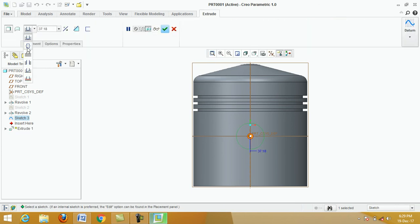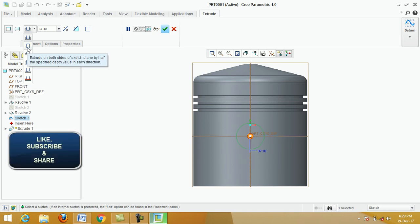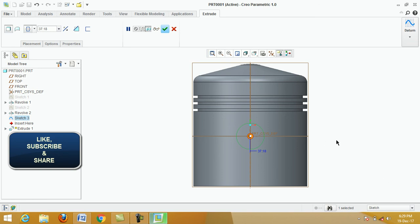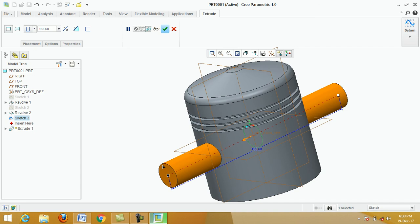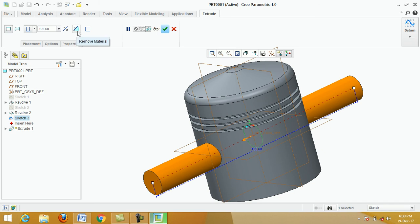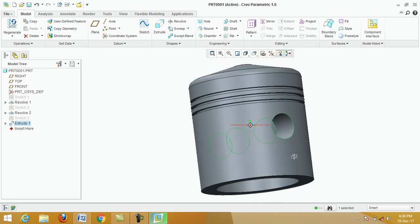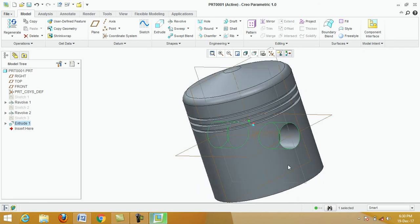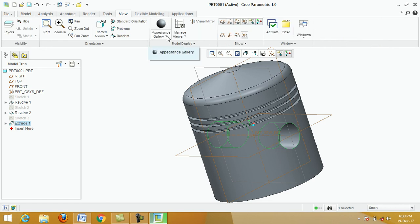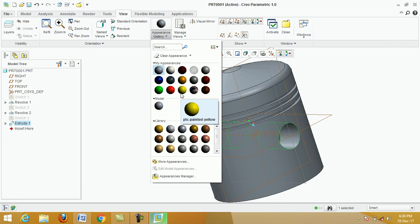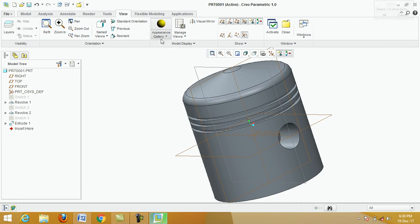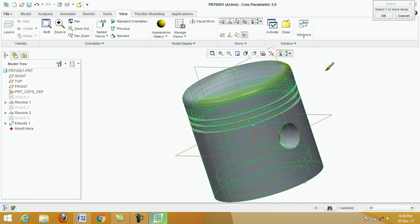Click on Extrude, select extrude on both sides of the sketch. Now click on Revolve Material and click Apply. Click on View, then Appearance Gallery. Select material, click on Part 001 Part, OK.